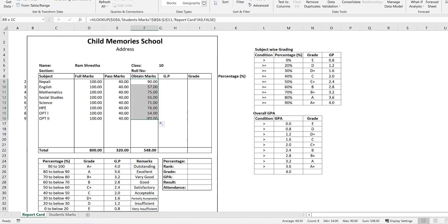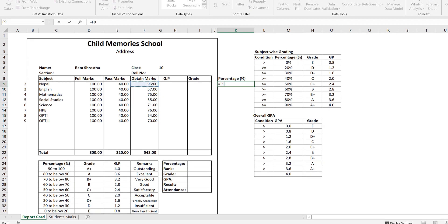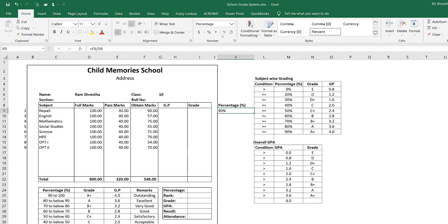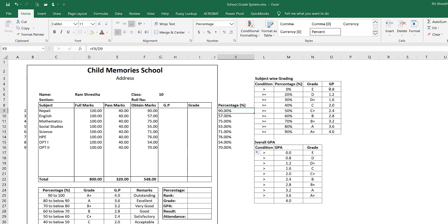Now, if we have obtained marks, we do the percentage calculation. Normally in a grade system, the report card shows the percentage area. So we calculate: equal to obtained marks divided by full marks. The result is 90% marks obtained. Format it as a percentage and you will get the percent display. Now we have 90% for this subject, which corresponds to a grade point.